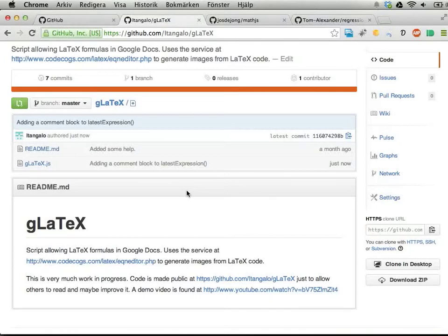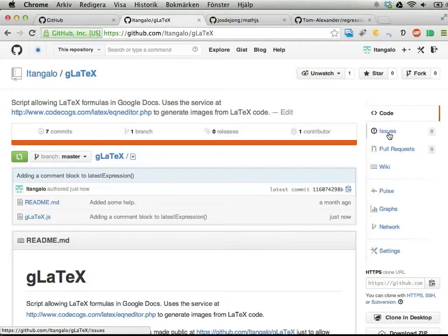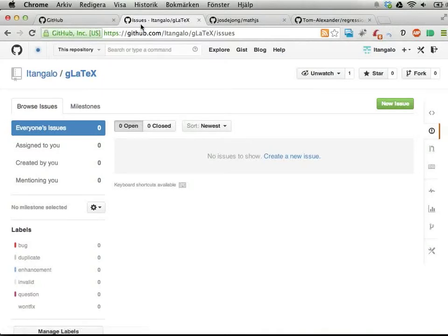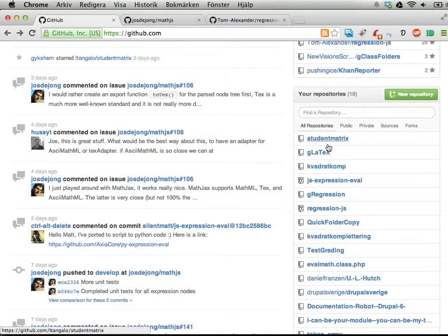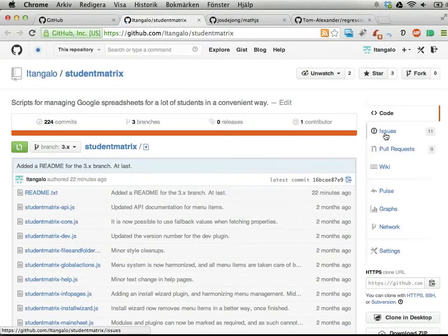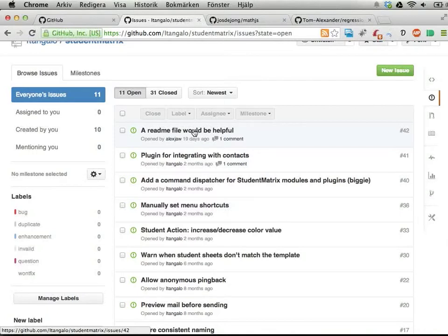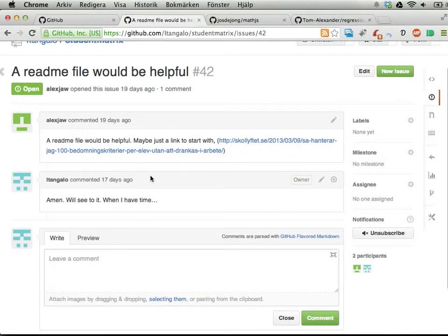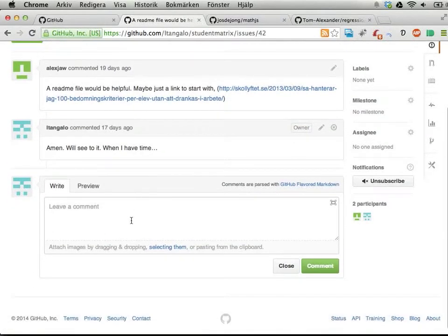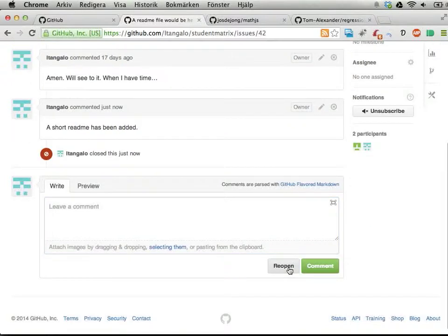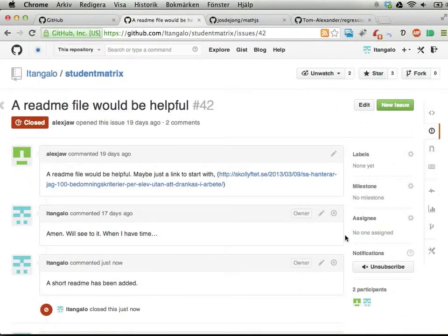You can have issue queues for your projects. There are no issues for gLaTeX right now. Let's actually have a look at some other project I'm running, like Student Matrix. Here we have issues. I actually added a README file half an hour ago, so I could open this comment. Someone says you should have a readme file - a short readme has been added, comment and close. You can manage your issues here.